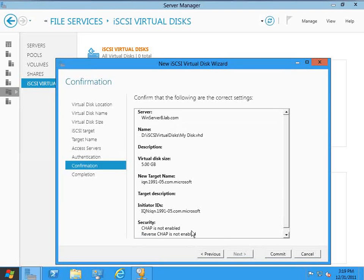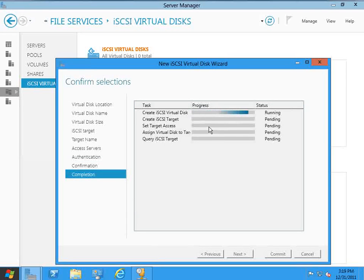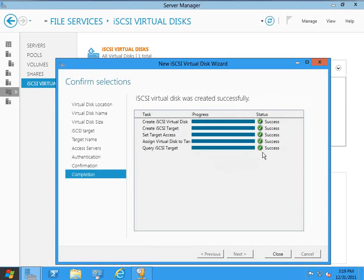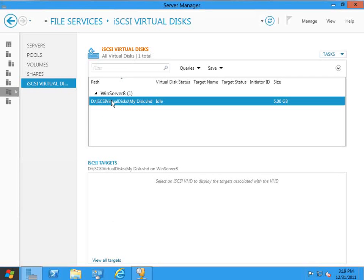Here we see a summary of the options that we've chosen, and I'm going to click Commit. And the wizard goes through and executes the job, and everything's successful. So I'm going to close this out, and you can see that here's our new iSCSI virtual disk.